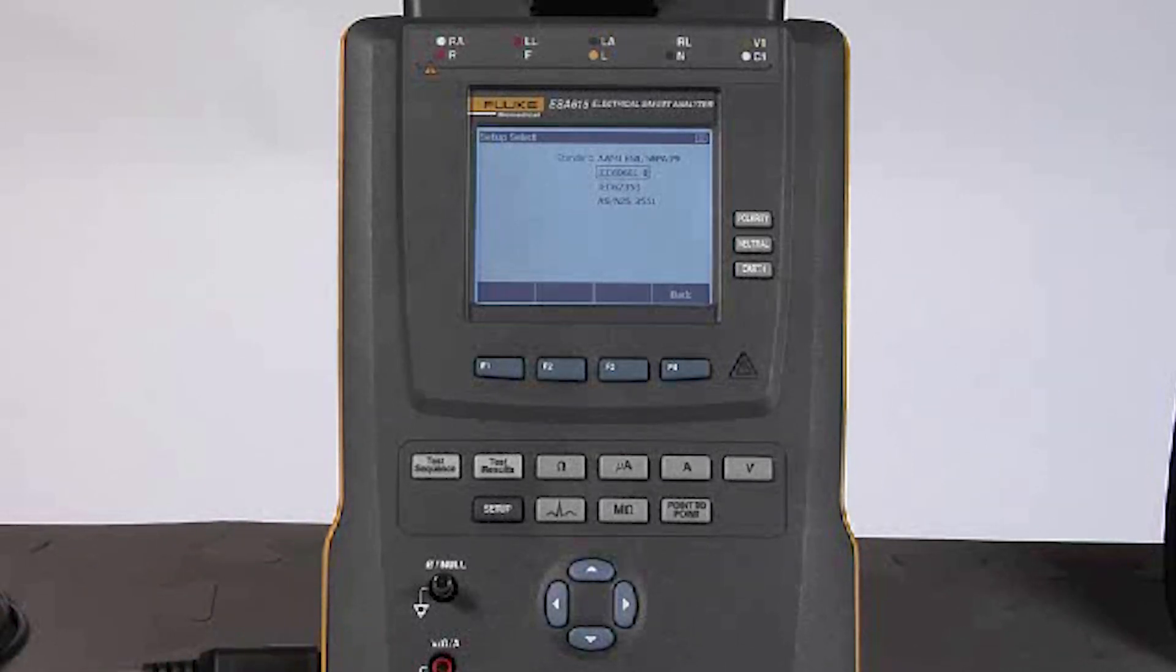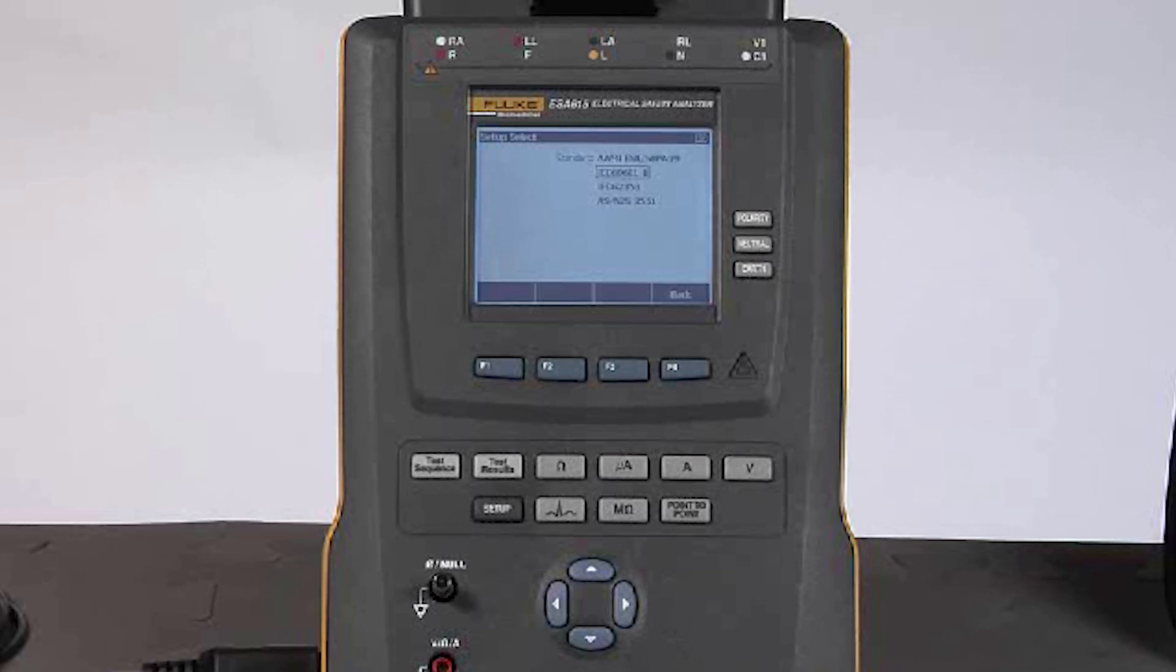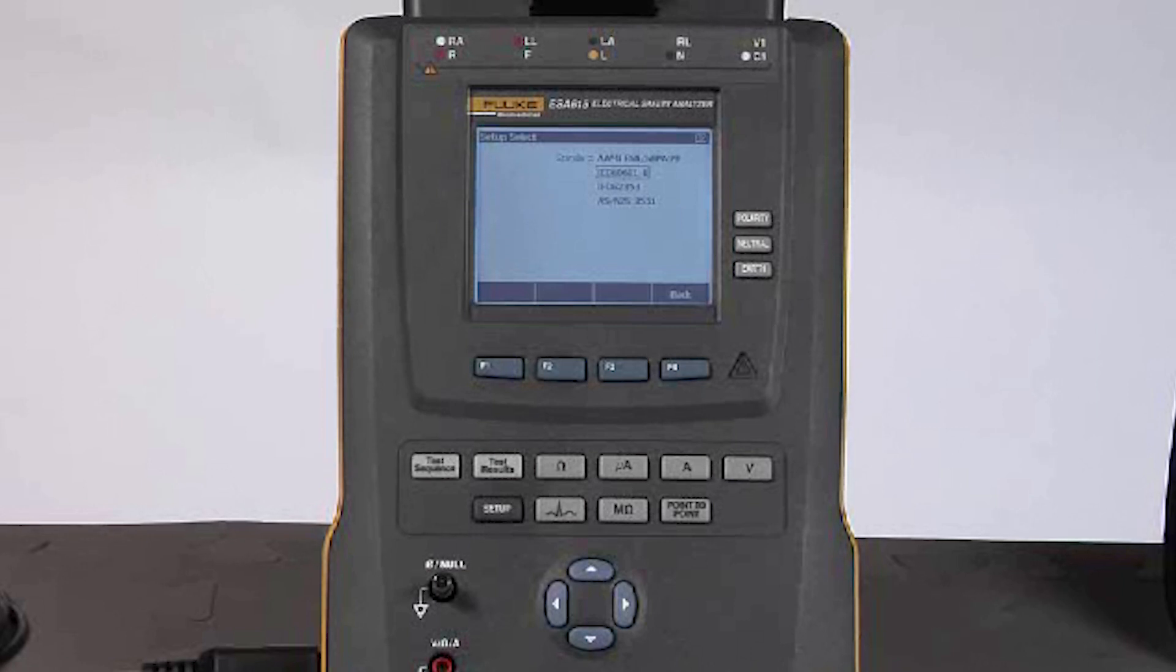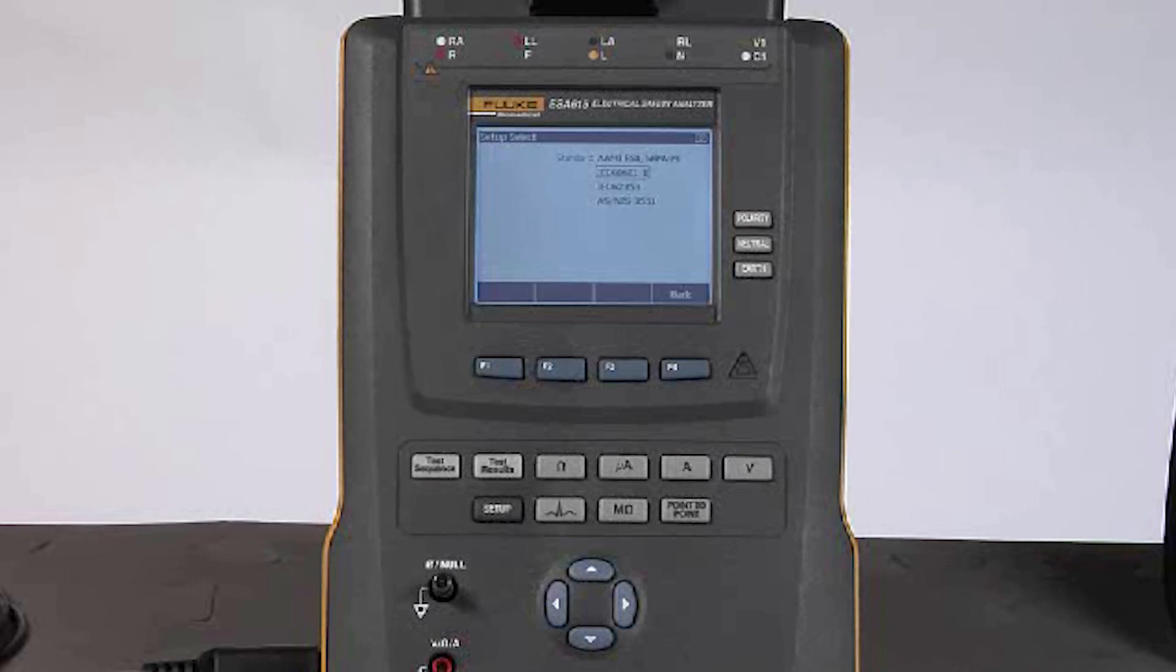The rest of the controls on ESA 615 should look very familiar to you as they are the same as those buttons you will find on ESA 612 and ESA 620. So there you have it—the ESA 615 automated electrical safety analyzer.